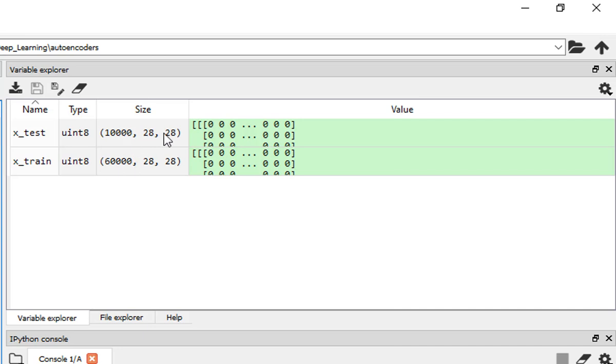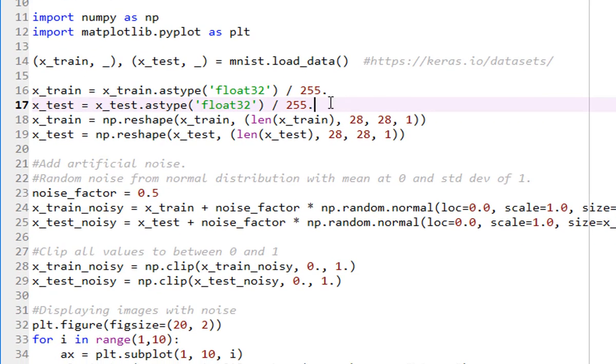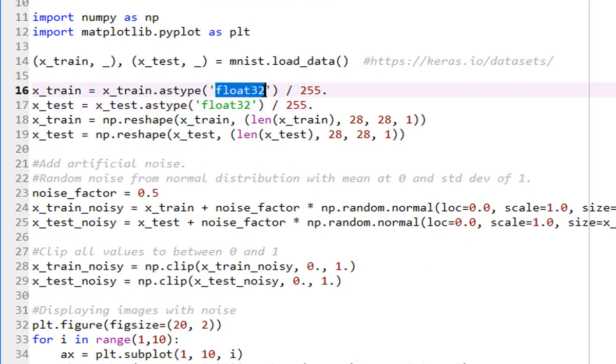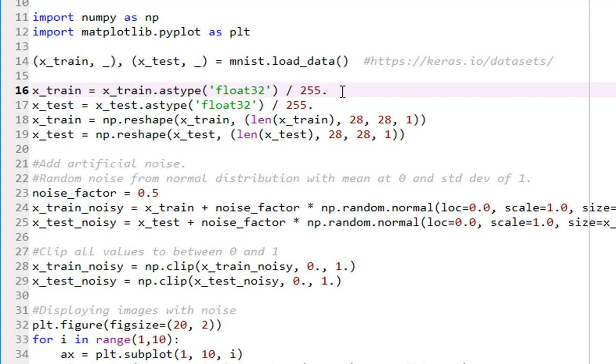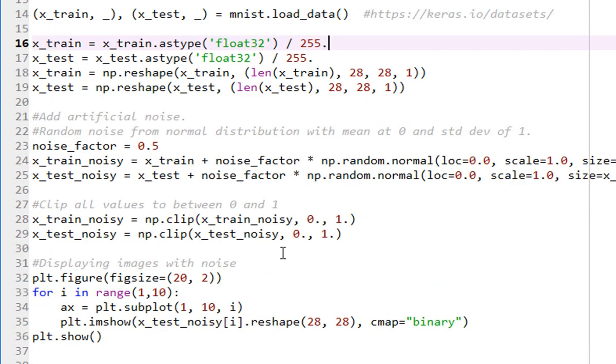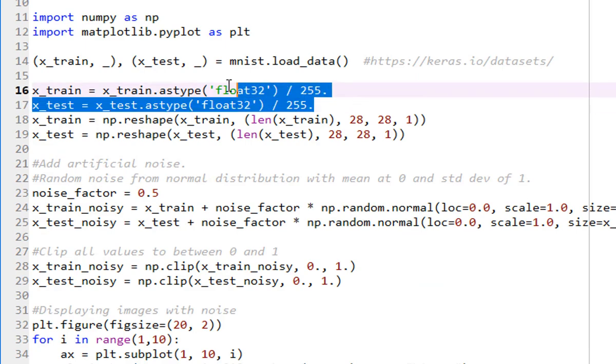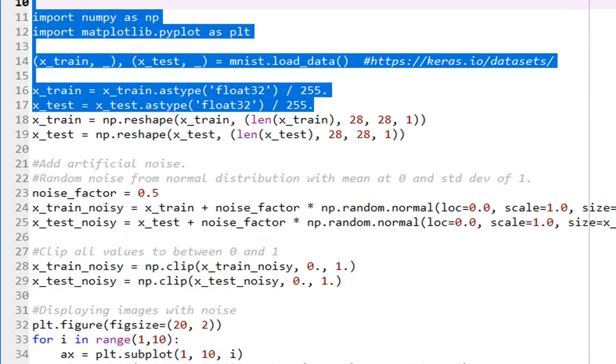And each of these is 28 by 28 pixels. That's what this is, and they are unsigned integer 8. So so far okay. Next, because these are unsigned integer 8s and they range from 0 to 255, I would like to normalize them to values between 0 and 1. So it converts it into float32 and normalize.